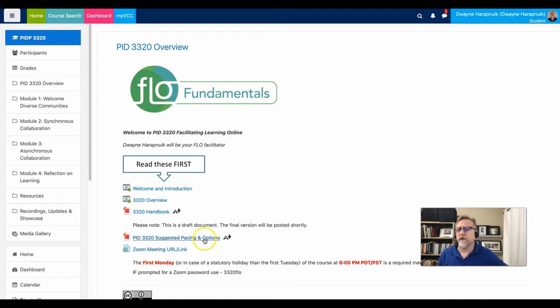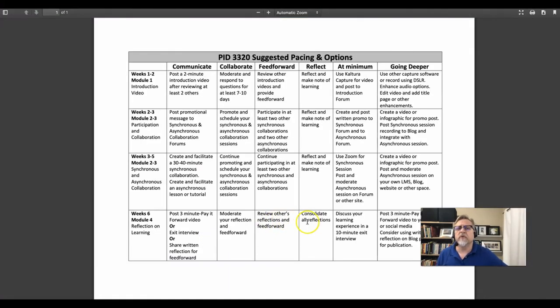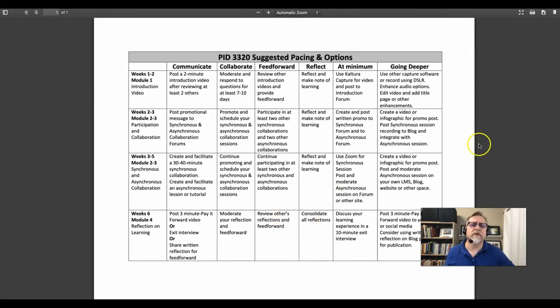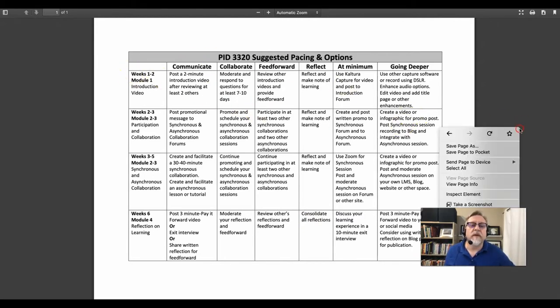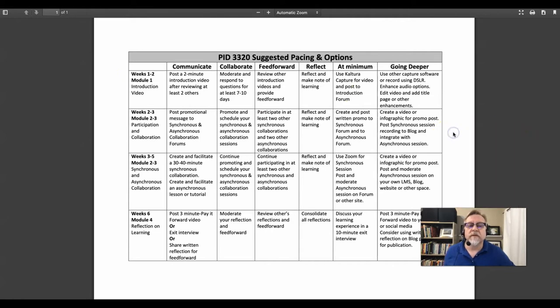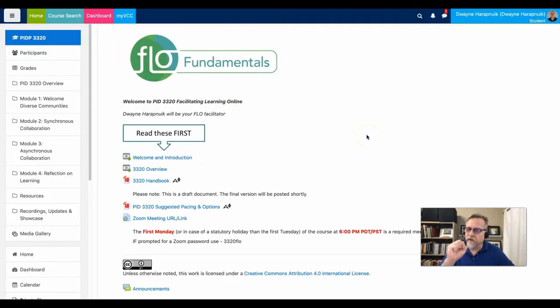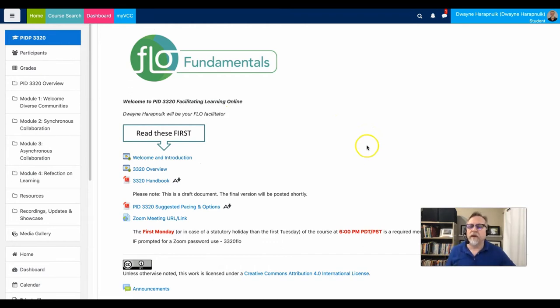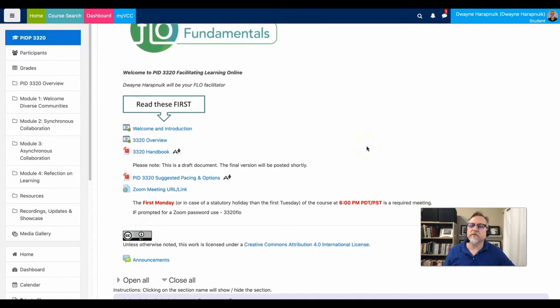There's a pacing document, which is also extremely important because it does provide a student the opportunity to take a look at options that they have in terms of doing what is minimum and then also going deeper. So I use this notion of at minimum and then going deeper. And I introduce that in the first module.